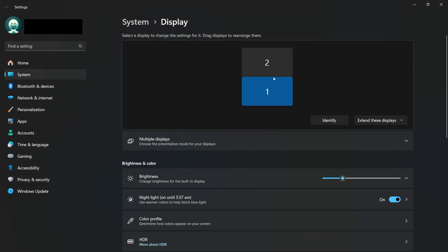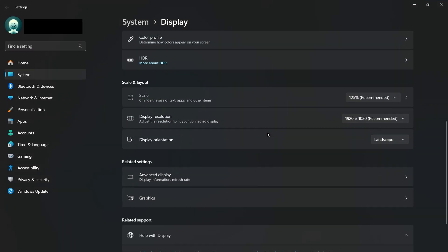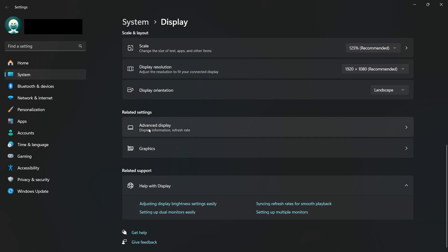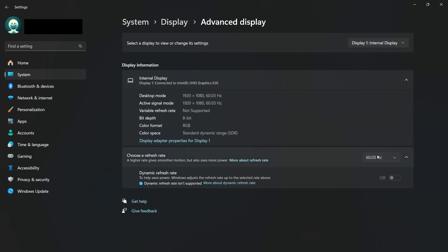Scroll down and click on Advanced Display. This will allow you to preview your refresh rate and change it.